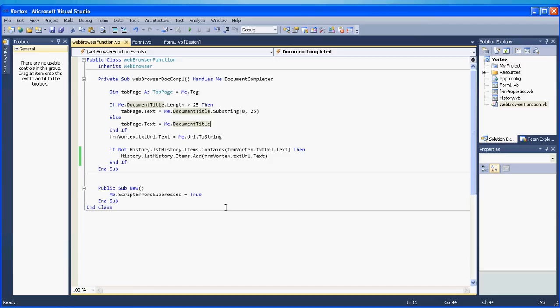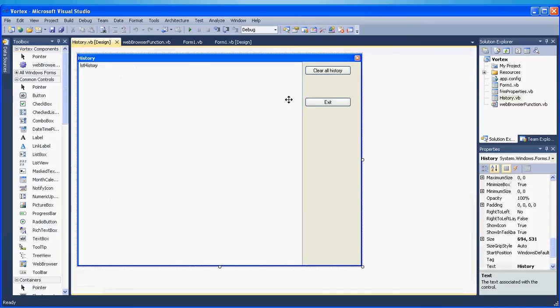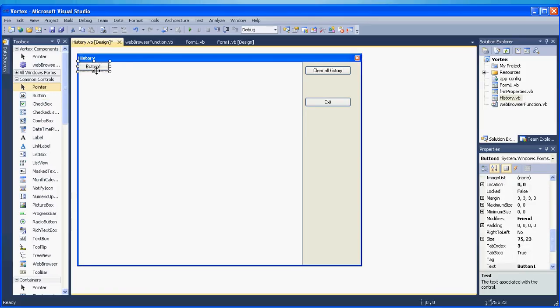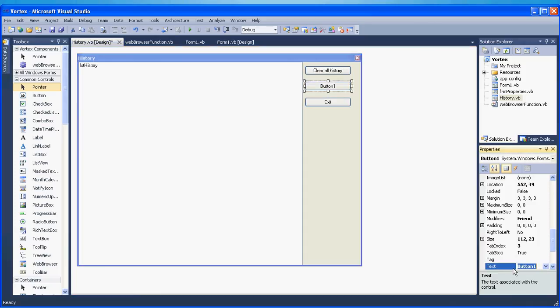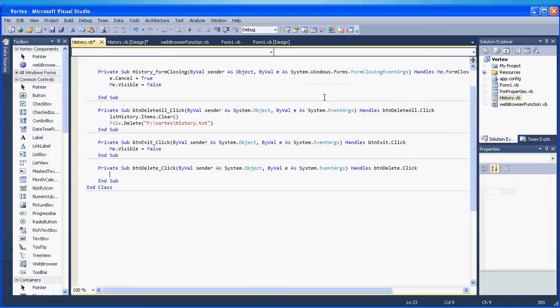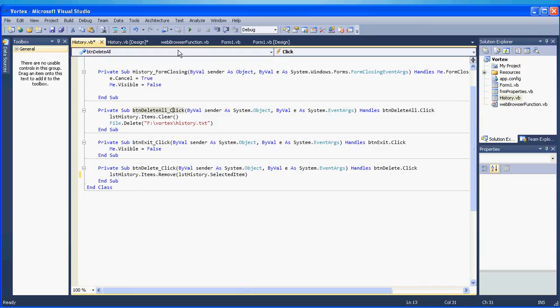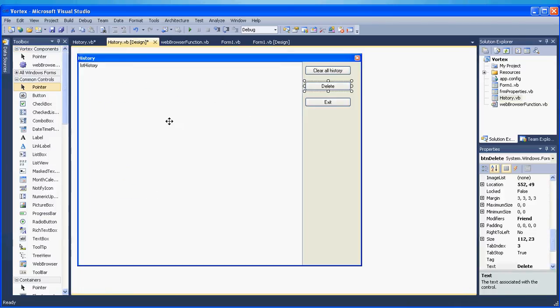Alright so next step is to go to our history form and create here a delete button. Name this delete and btn delete as the name of the button. Double click the delete button and here we will say lst history dot items dot remove and then lst history dot selected item. So every time we click on an item on our lst history then we select that item and then we can delete it.